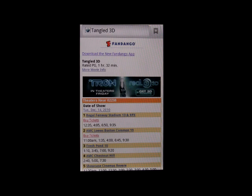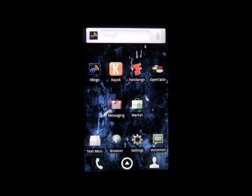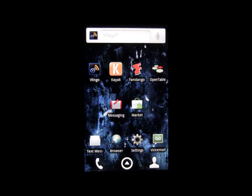With our last example, we'll show you the final two features of this release: the ability to book a reservation using OpenTable, and the ability to initiate a request by typing instead of simply speaking using the Action Bar.